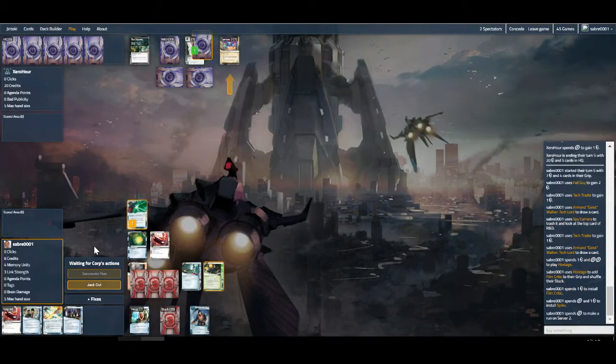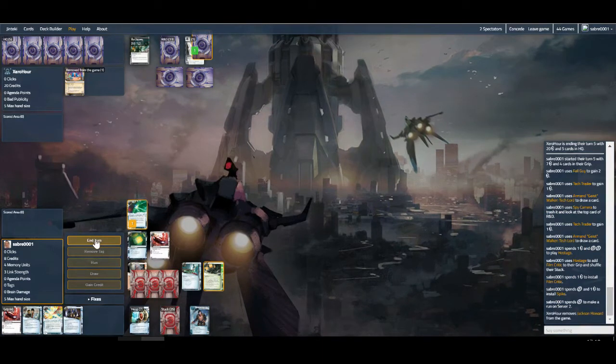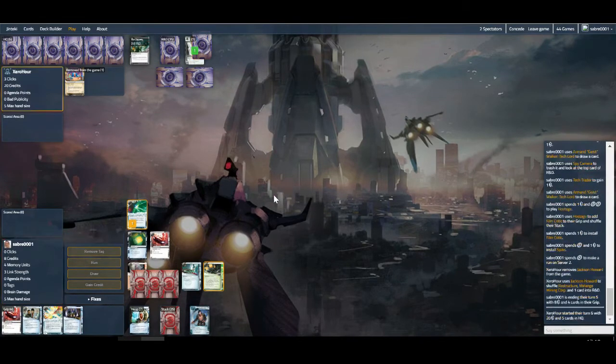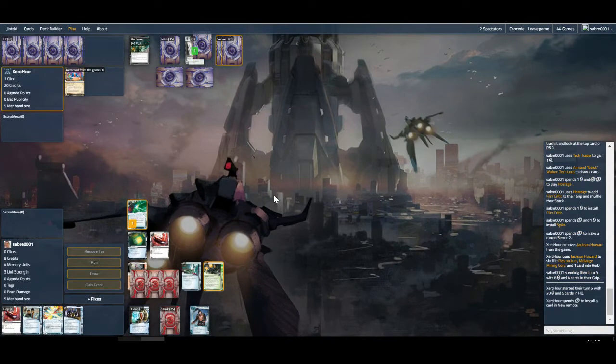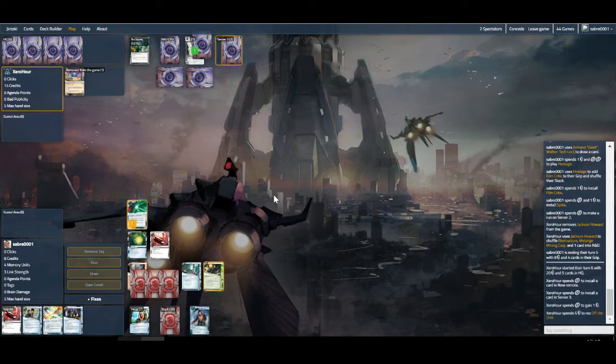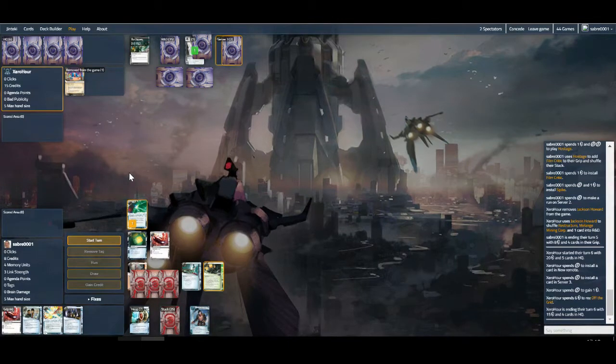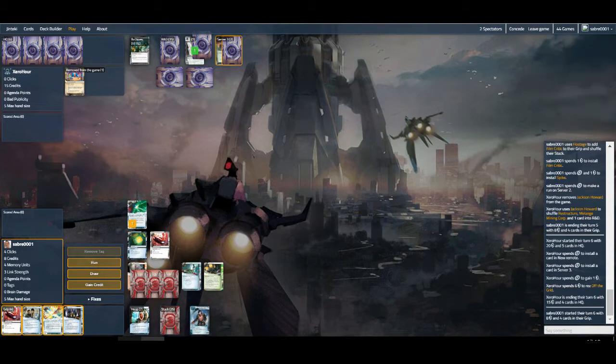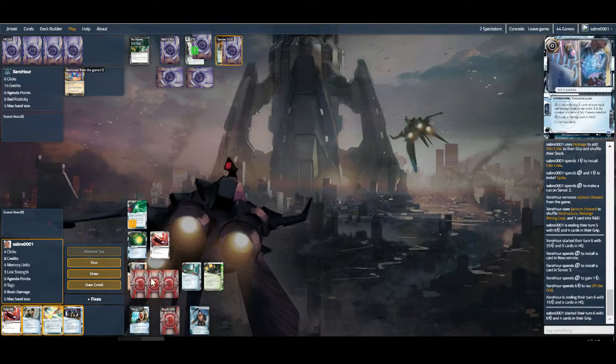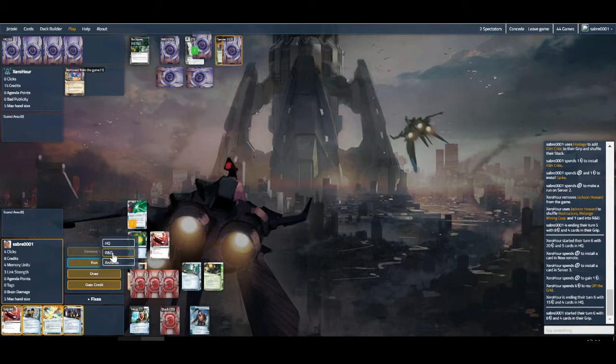Can we get in there? Seems unlikely. We may want to just get the Jackson trash. At least now we know what we're kind of dealing with, which is the great advantage of playing Spy Camera. We're likely looking at Mid-Seasons. We've got an Off the Grid combo. So we run HQ, we have to take out Crisium.